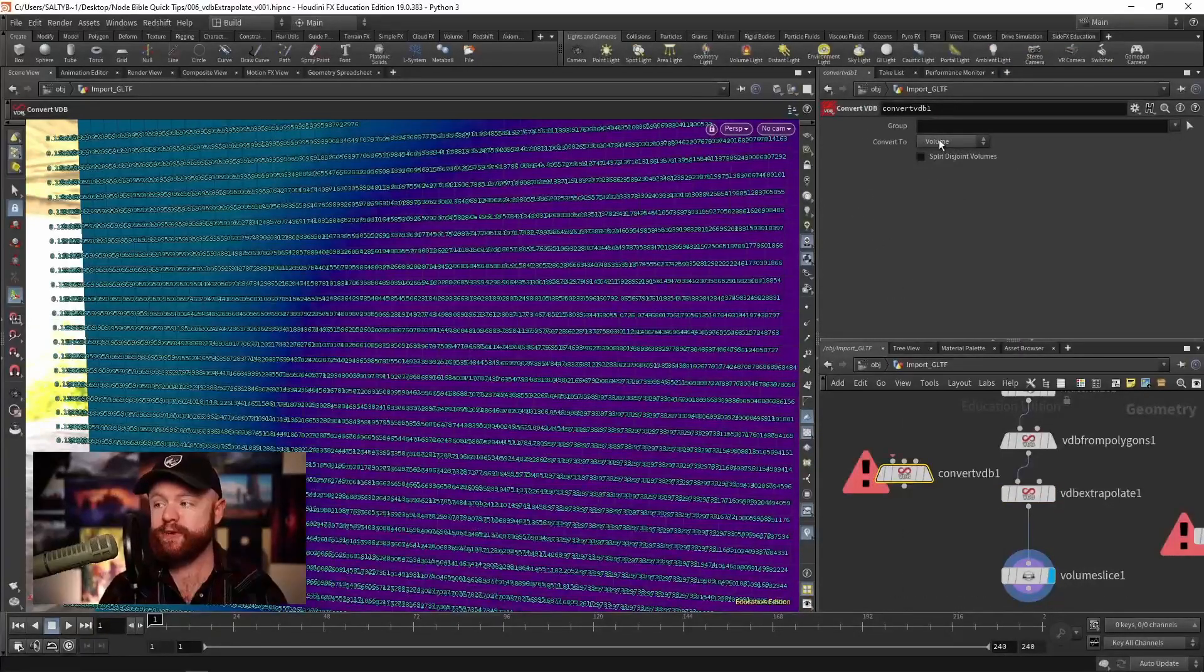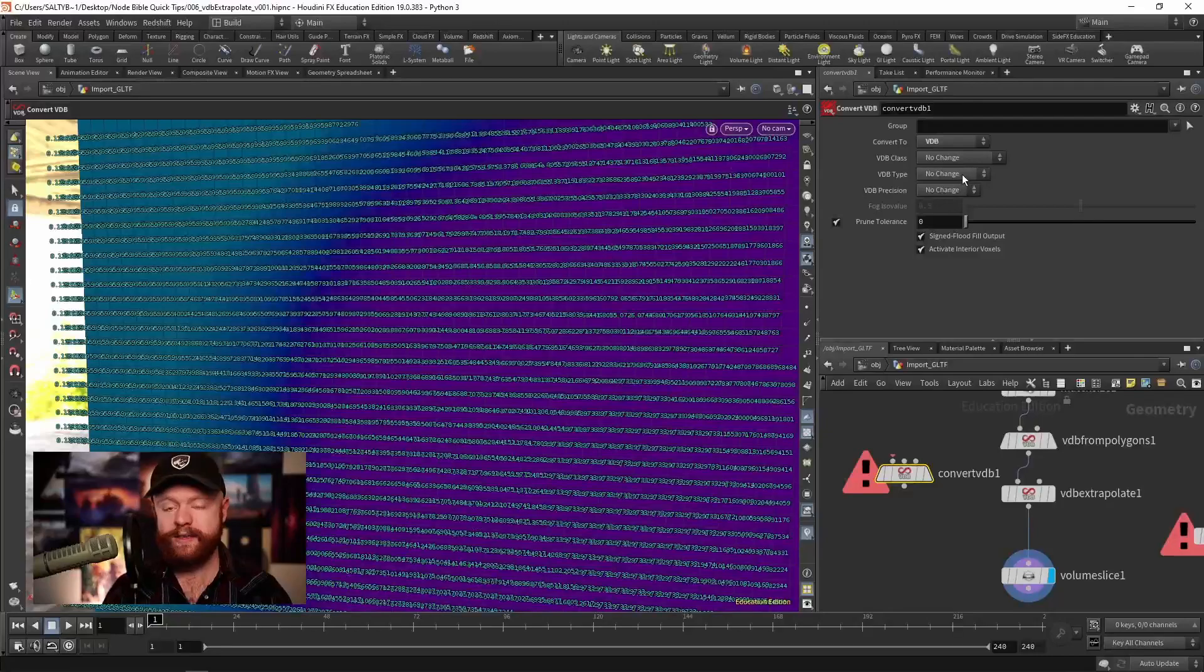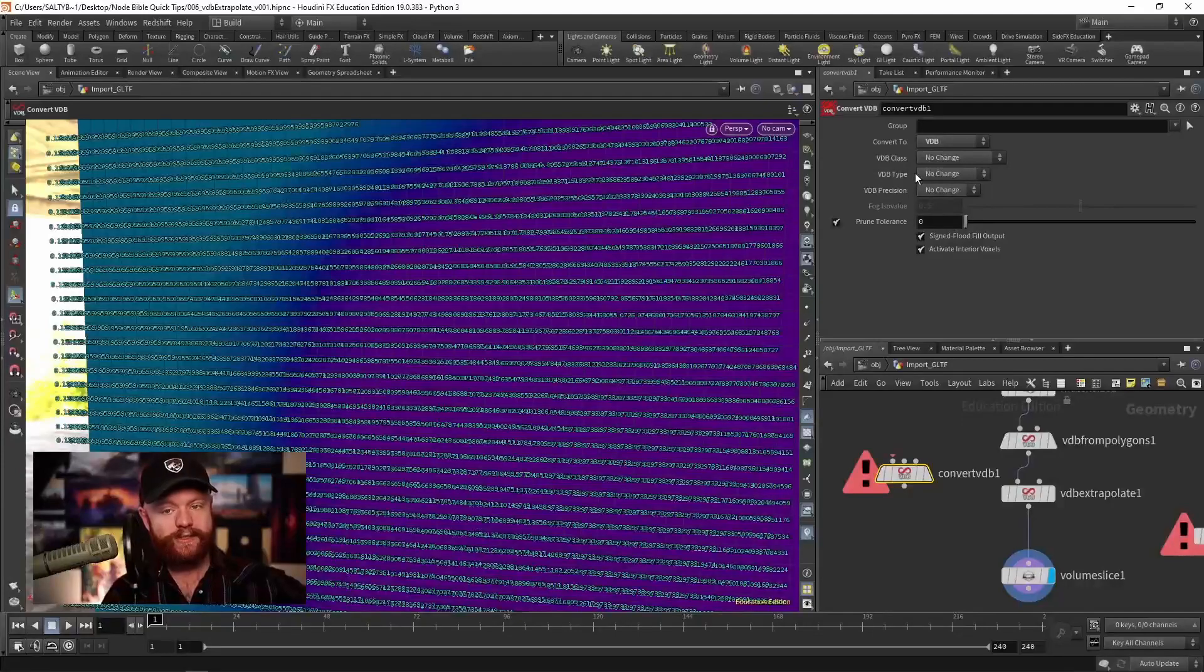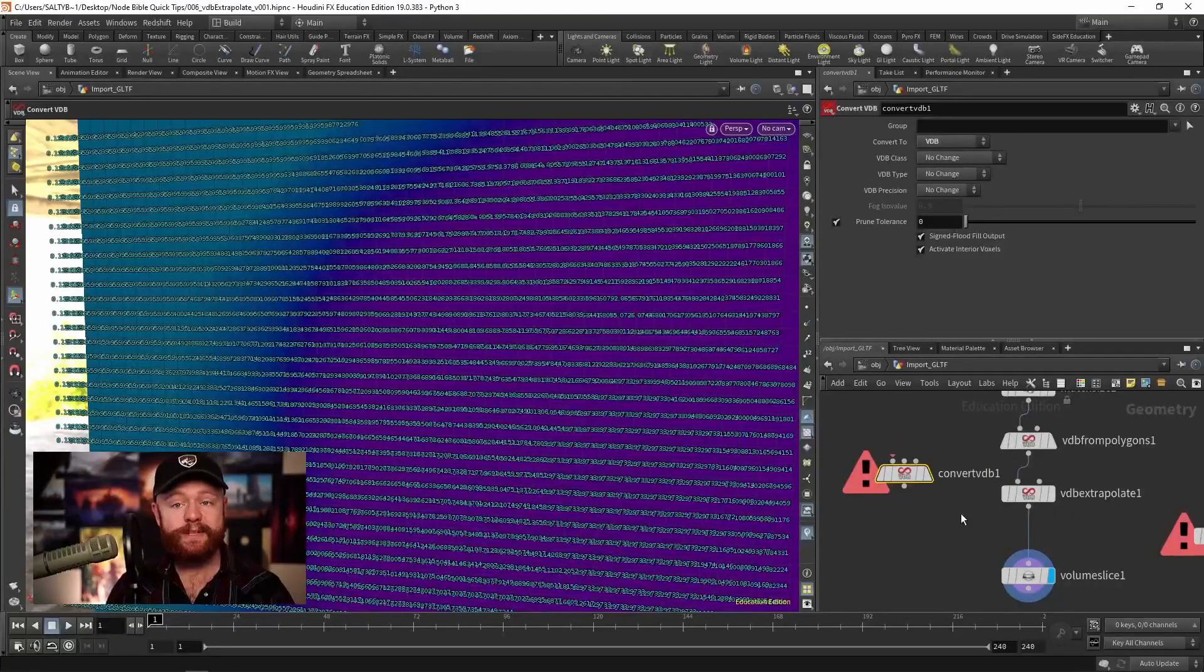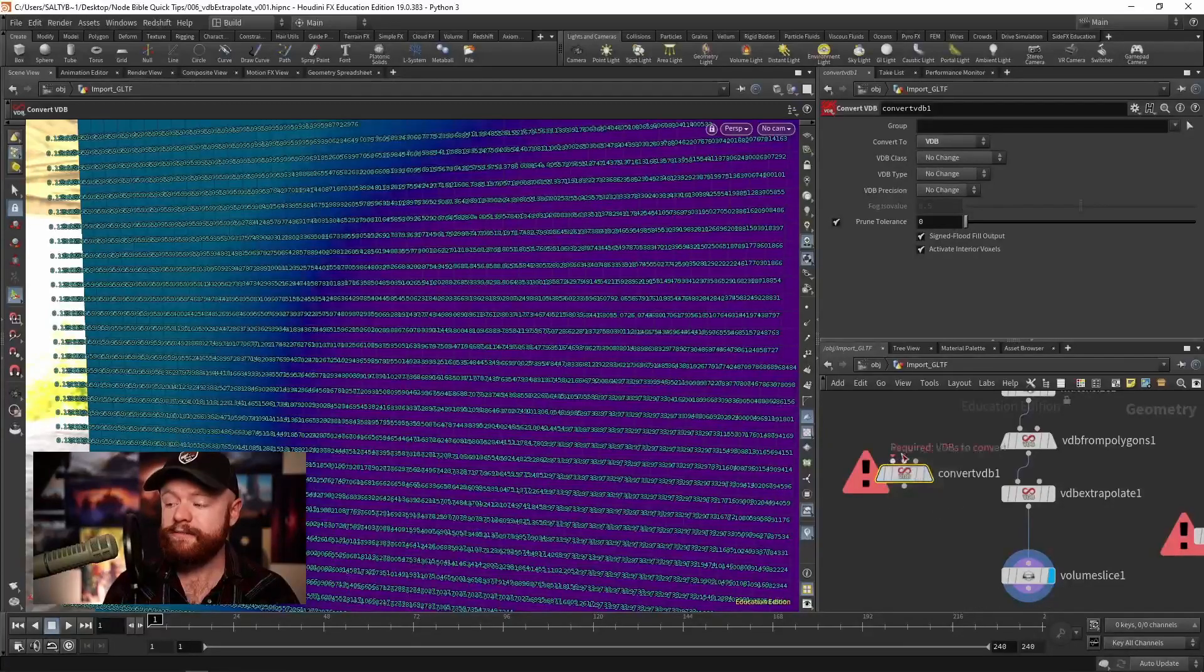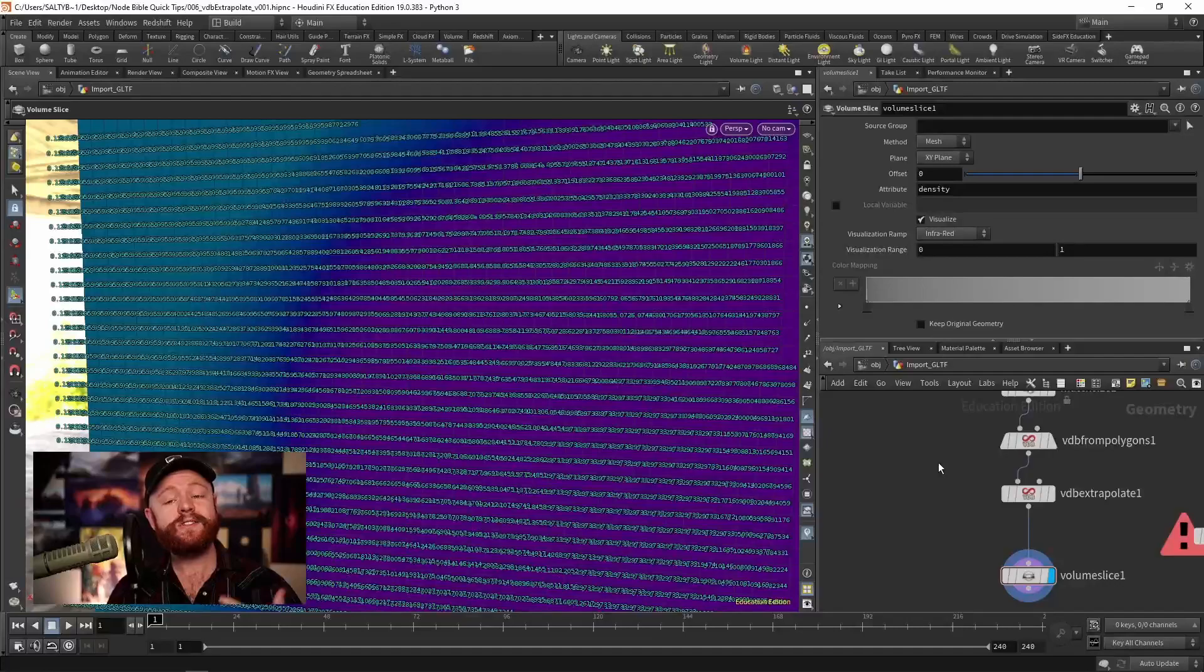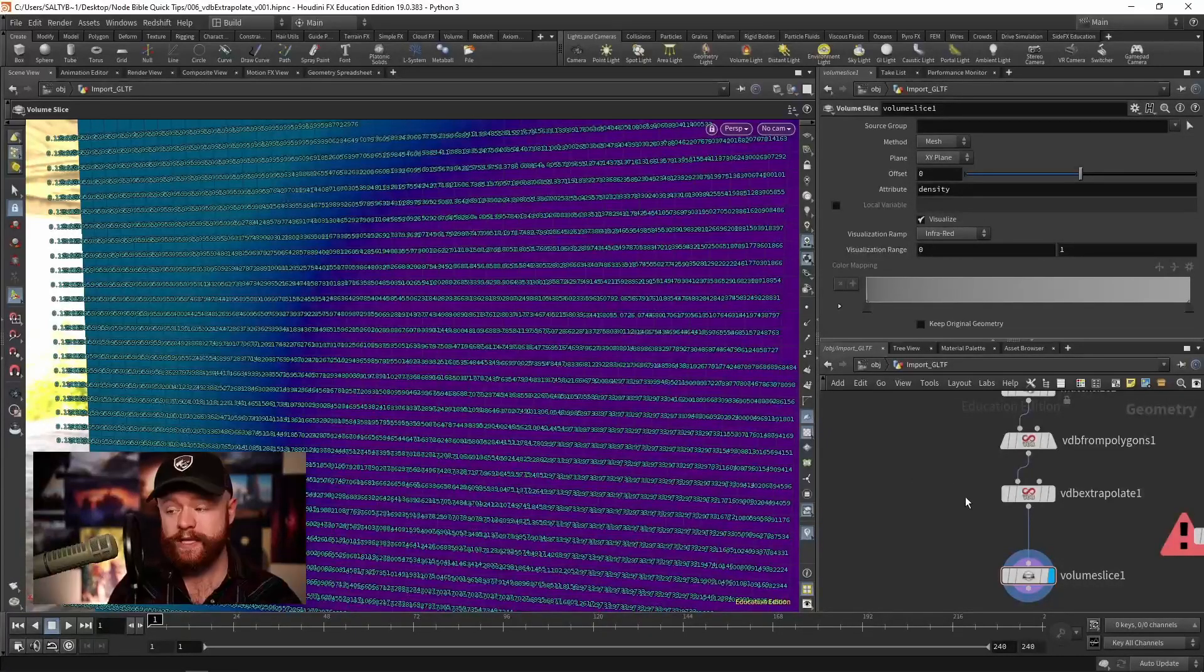The main difference is that the convert VDB right here will give you by default a few voxels of measured distance away from the surface. What's nice about the VDB extrapolate, or what may be nice, is the fact that it doesn't measure very far away from the surface. And so the converted volume becomes super light.